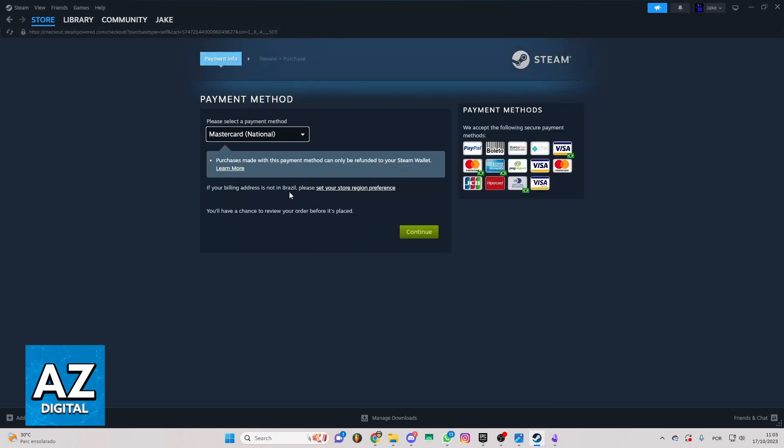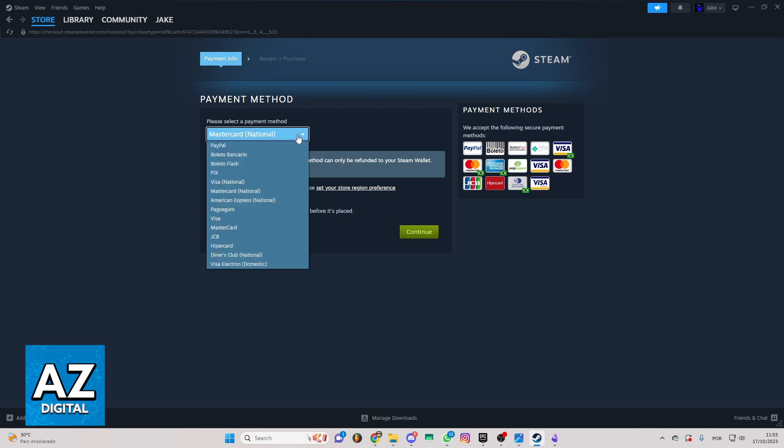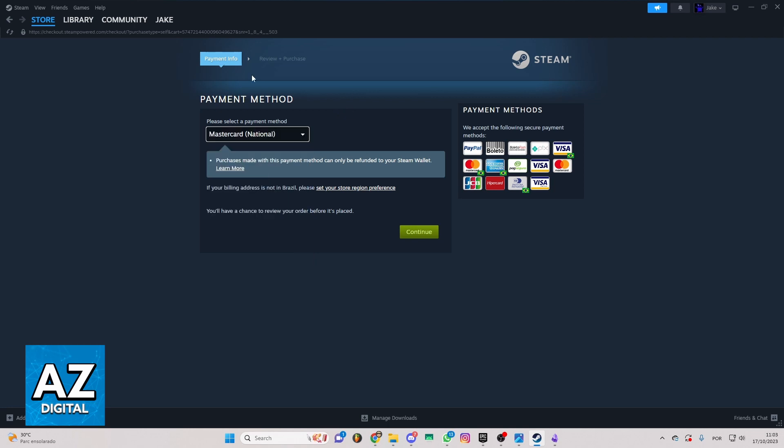You can select the payment method right here. If you click there, you'll be able to select your payment method. After you select, you can click Continue and send your stuff to Steam.